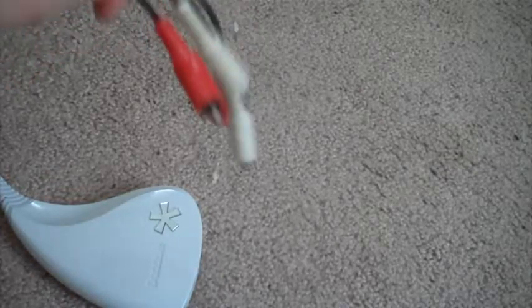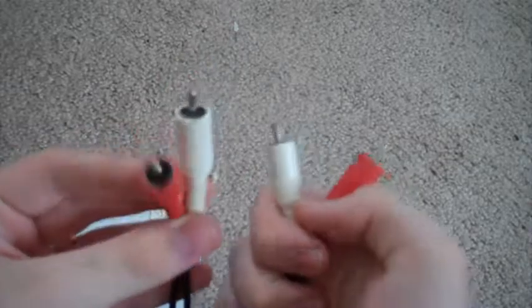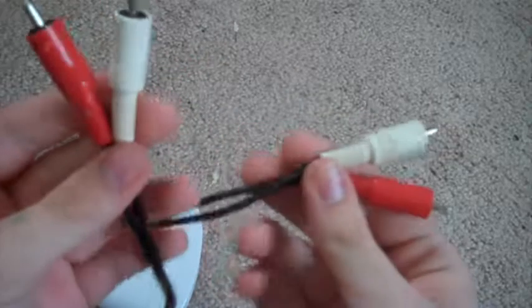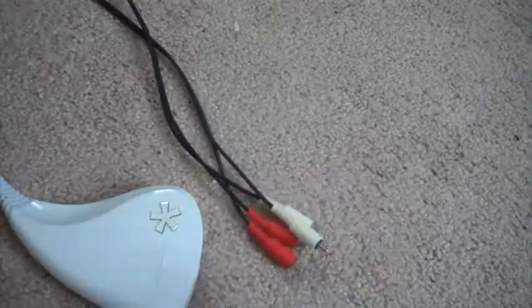So yeah, all stuff that you'll need is one, obviously a Dazzle DVC capture card, that's a DVC-100. You will also need a double-ended red and white cable. I don't know what you would really call it, double-ended audio cable.